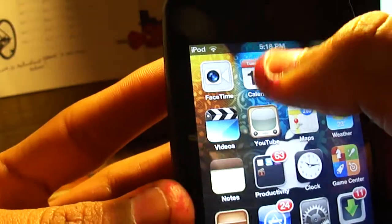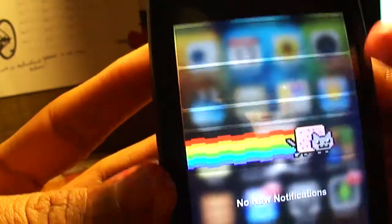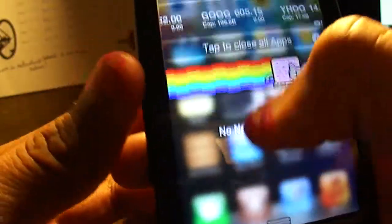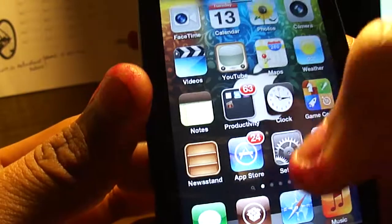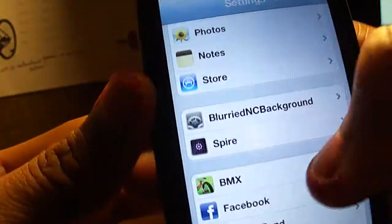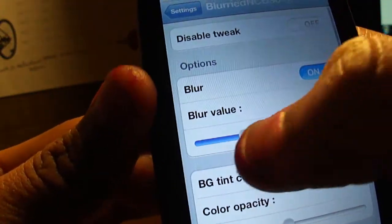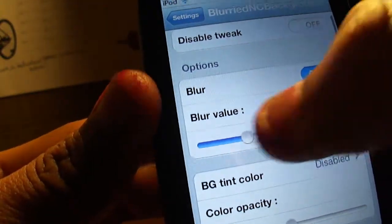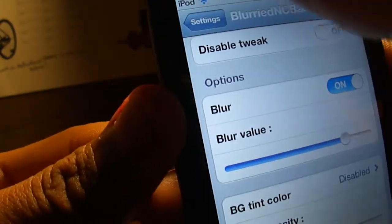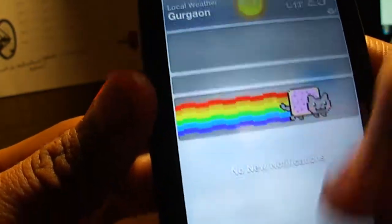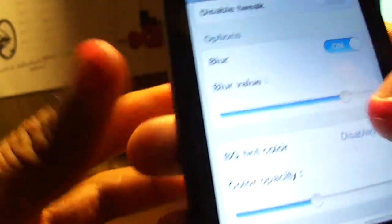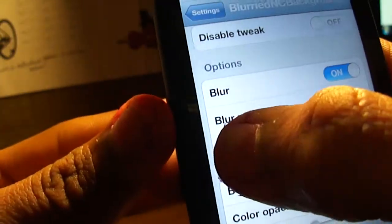It will look like this - your background will be blurred. You can set the blur value and adjust it as needed.